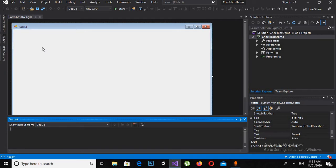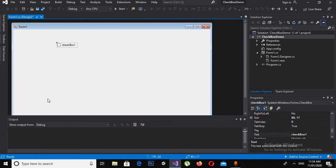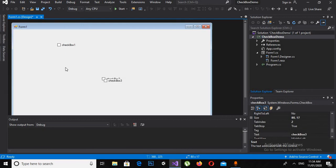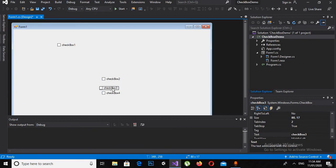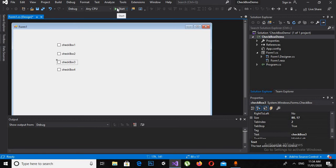Now the project is created and we have this Windows Form here. So I will go to the Toolbox and drag a checkbox onto this Windows Form. Now I will copy and paste it to make some more checkboxes, then arrange them. Now we will run this form to see if we have these four checkboxes on it.